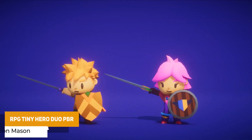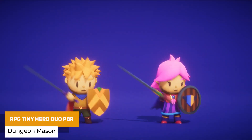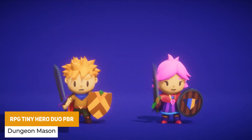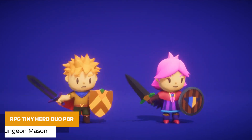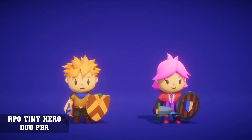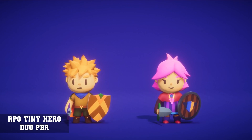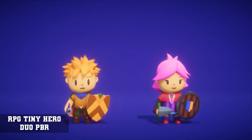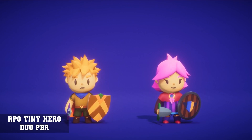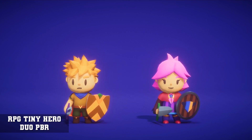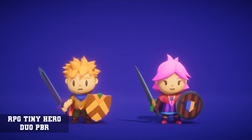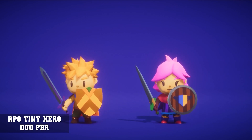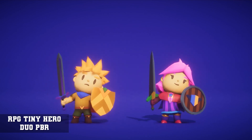The next one is the RPG Tiny Hero Duo PBR, a set of animated characters for an RPG style with 512x512 textures. The male and female characters are 4,800 and 5,100 triangles respectively, with different attacks, defense, getting hit, idles, leveling up, victory, jumping, sprinting and moving.